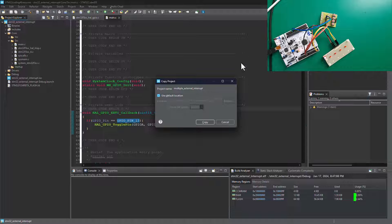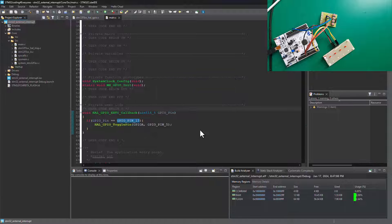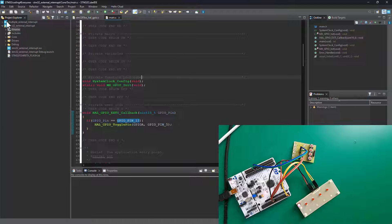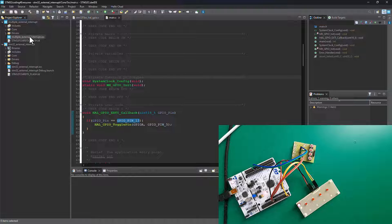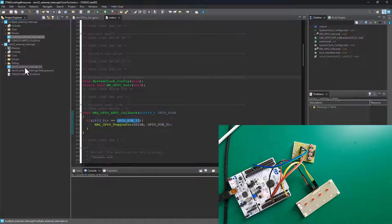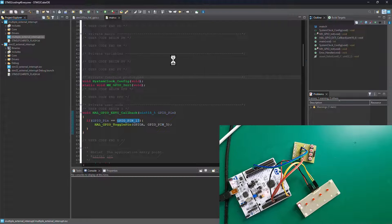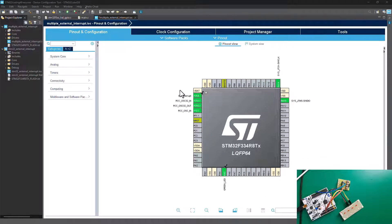Remove the extra suffix and just say 'copy'. Once your project copy is done, expand it and double-click on the new 'multiple external interrupt' project. You'll also need to rename the IOC file inside it. Once you're done renaming, double-click it and you'll get the MX Cube interface. If you don't have an existing project to copy from, please watch my previous tutorial where I show how to create a new project.